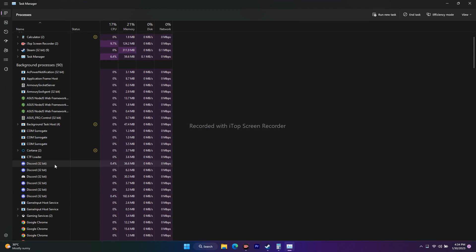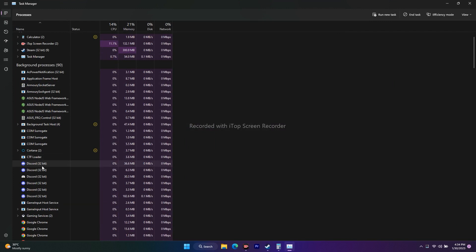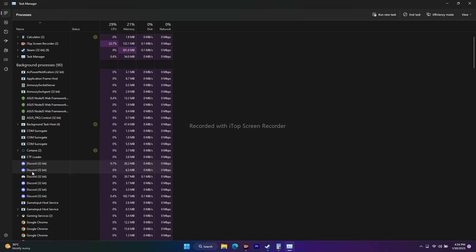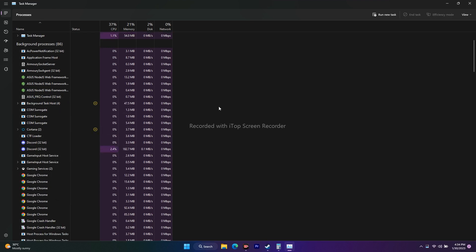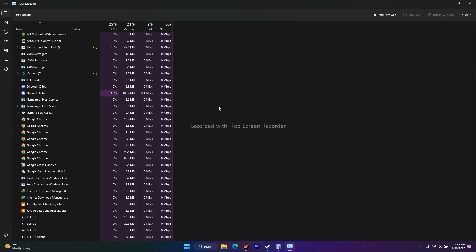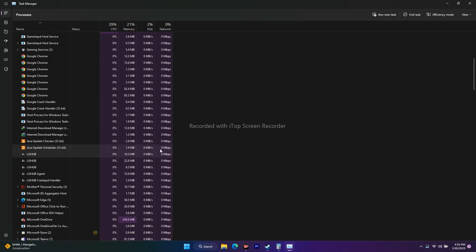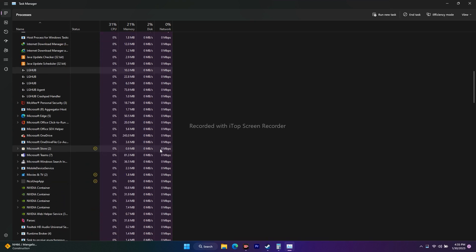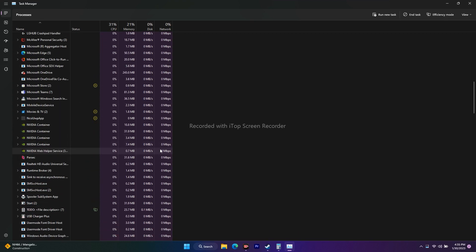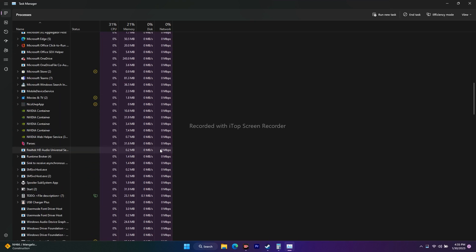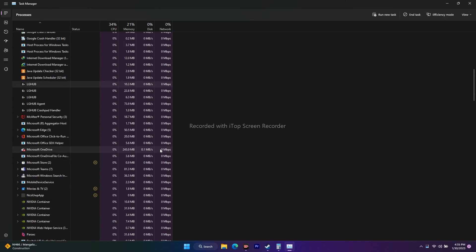End the task for apps like Discord, because it drains a lot of performance. Do the same for LG Hub. Keep scrolling — you can end tasks for many other things running in the background that are draining performance.